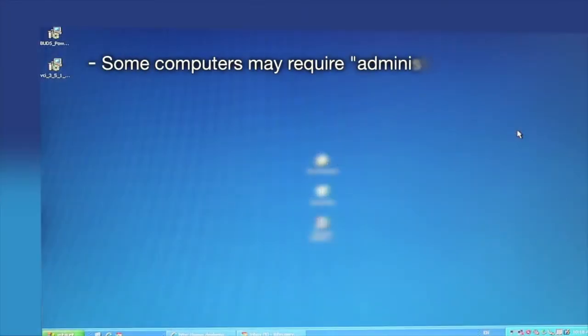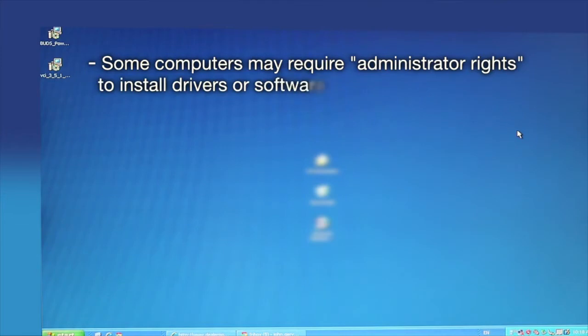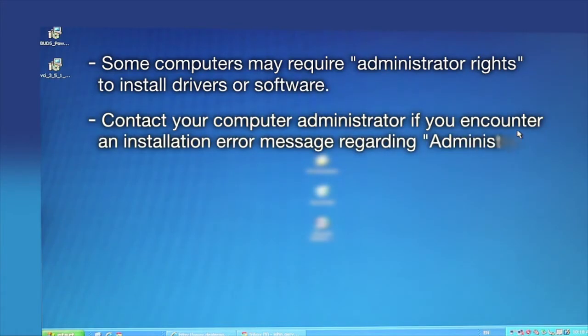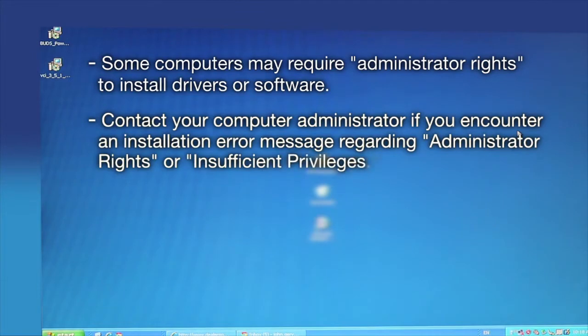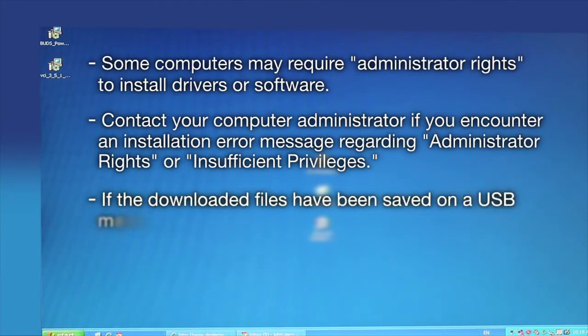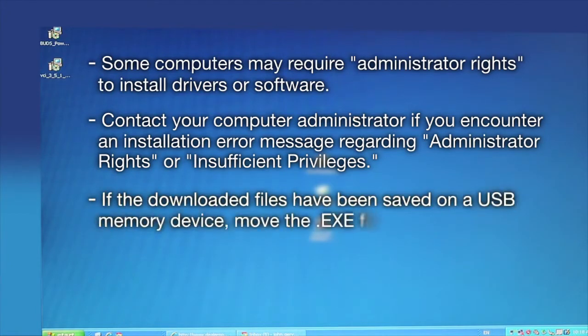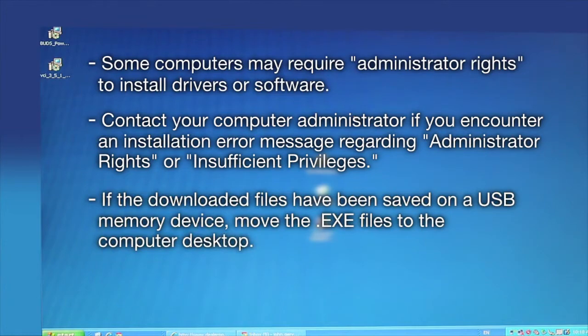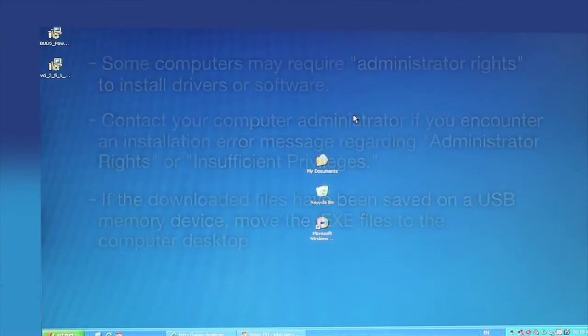Note, some computers may require administrator rights to install drivers or software. Contact your computer administrator if you encounter an installation error message regarding administrator rights or insufficient privileges. If the downloaded files have been saved on a USB memory device, move the .exe files to the computer desktop.